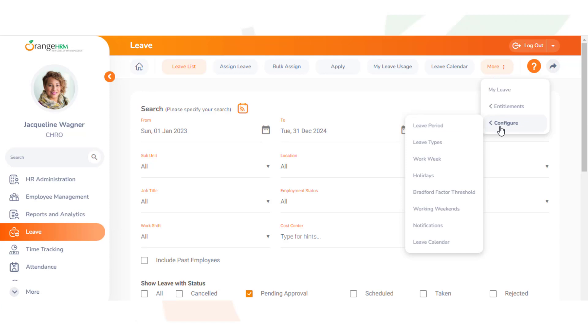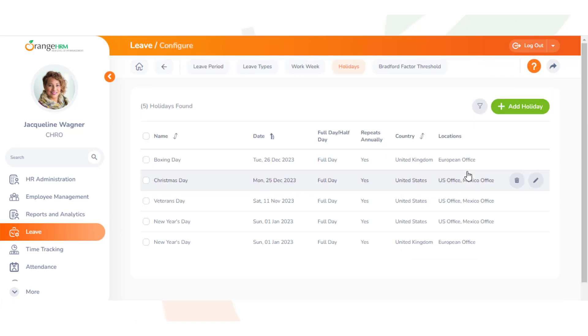Click Configure, then Holidays. If you have holidays already added, you'll see them listed. This is the holiday list.